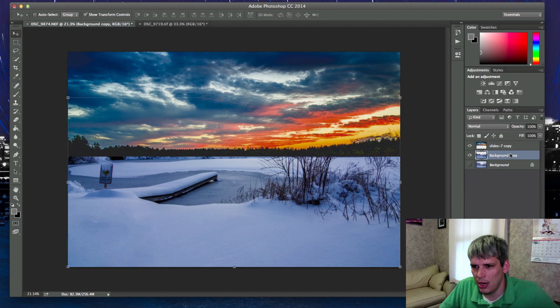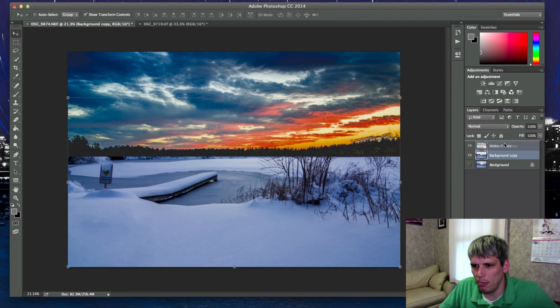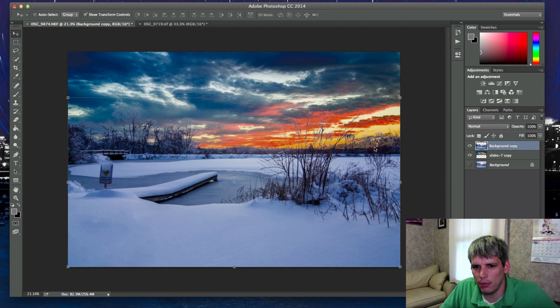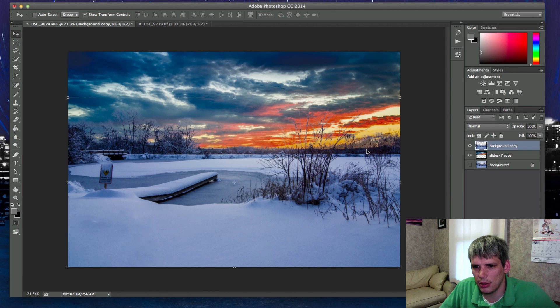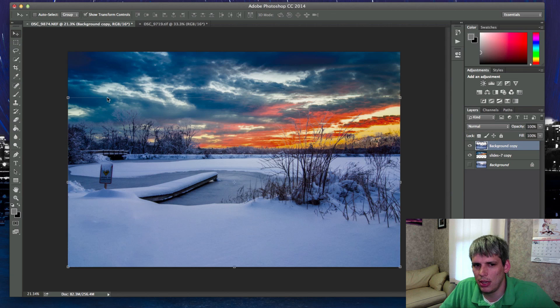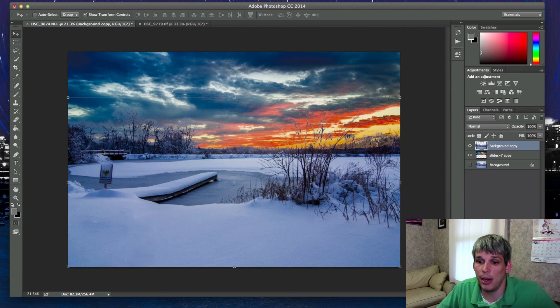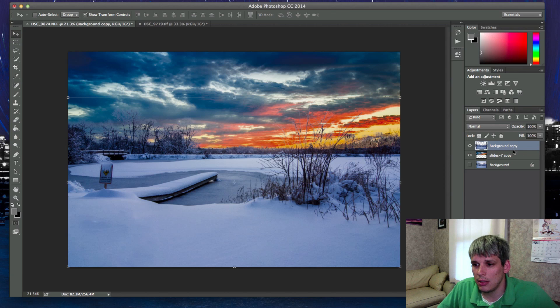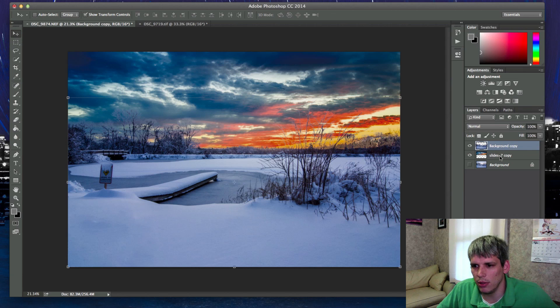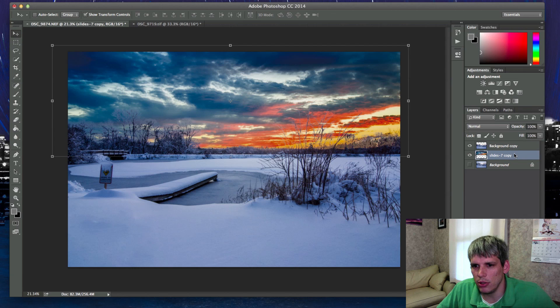The first thing you need to do is make sure that your background layer is on top of your sky layer because you want to have your sky to kind of go behind your foreground. So you want your background copy layer on top of your layer which is your sky.